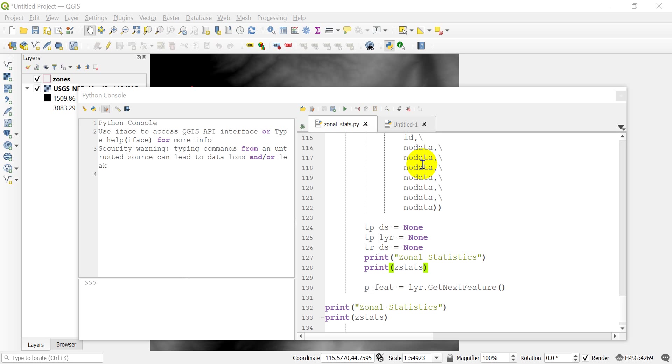Hi folks, welcome back to the final Zonal statistics tutorial. In this tutorial we're going to print our statistics to a CSV file, and then I'll show you how you can join them to your vector layer in QGIS. So let's go ahead and get started.